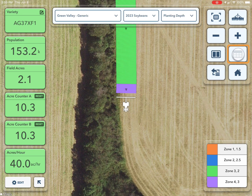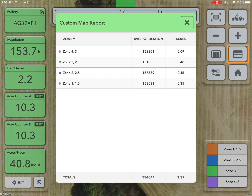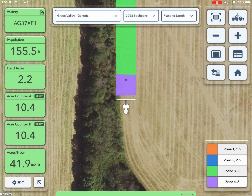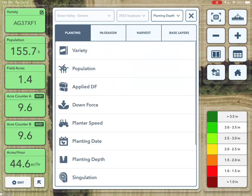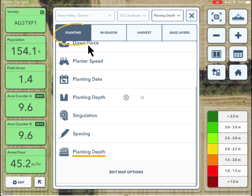Tap the field report button to see each and every zone listed by name alongside the area contained in each. Please note the custom map will be located under the planting or in-season tabs of the map selector.